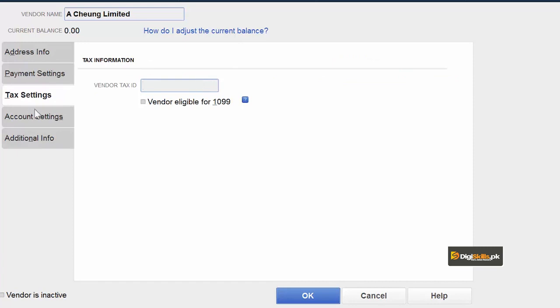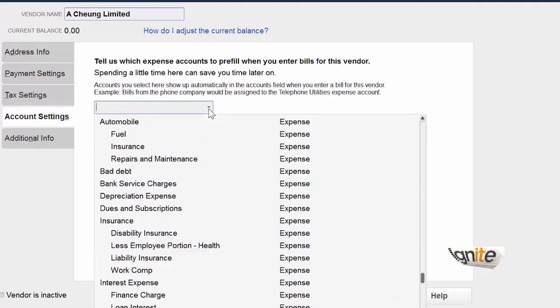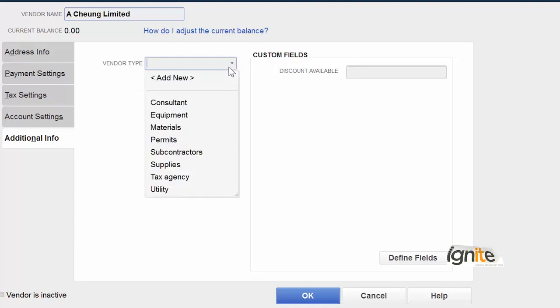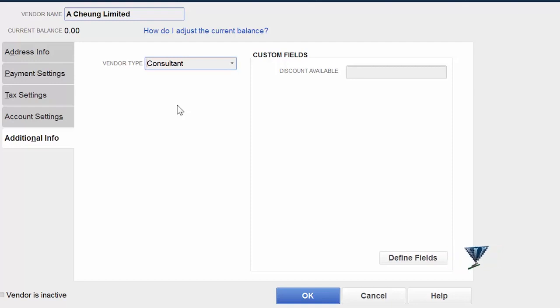Account setting. Whenever you do any transaction with this vendor, you can specify what type of expense it will be. Additional information. If you want to specify vendor type, you can specify that this vendor is basically a consultant. Consultant is someone who provides us services, not goods. He is providing us services. And if he provides goods during those services, we pay separately for that. We will pay them as a service provider.